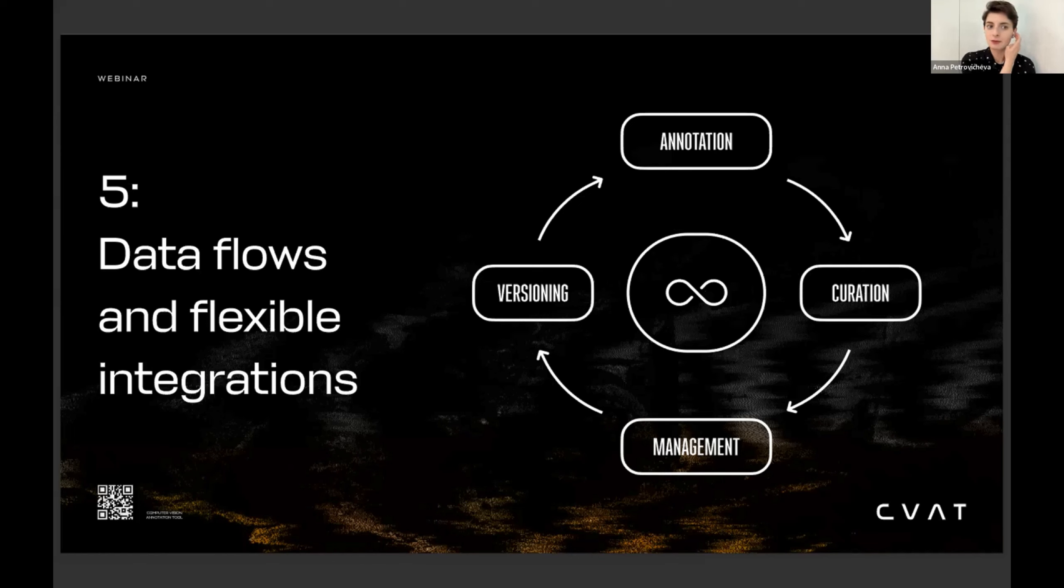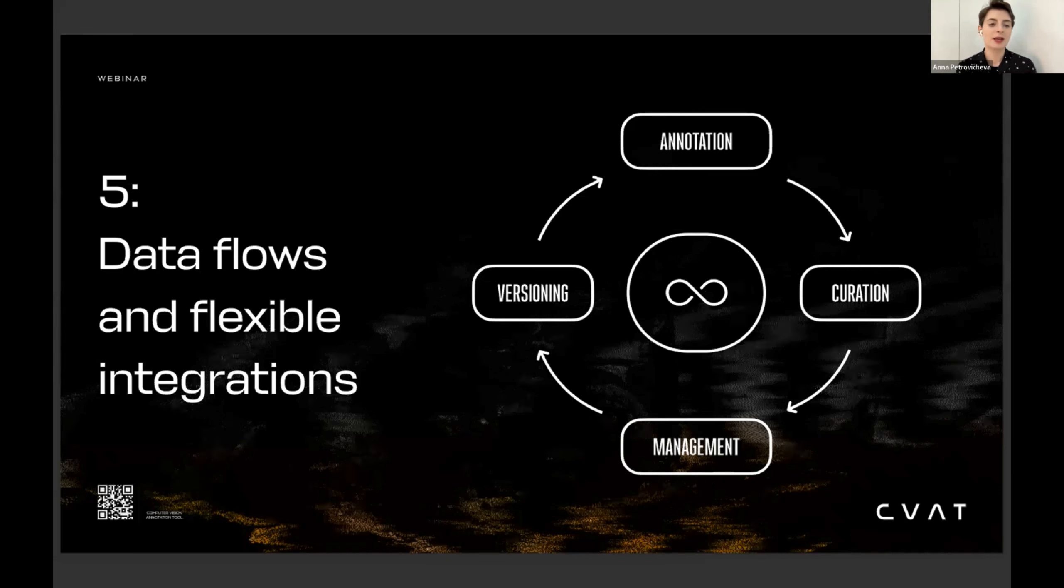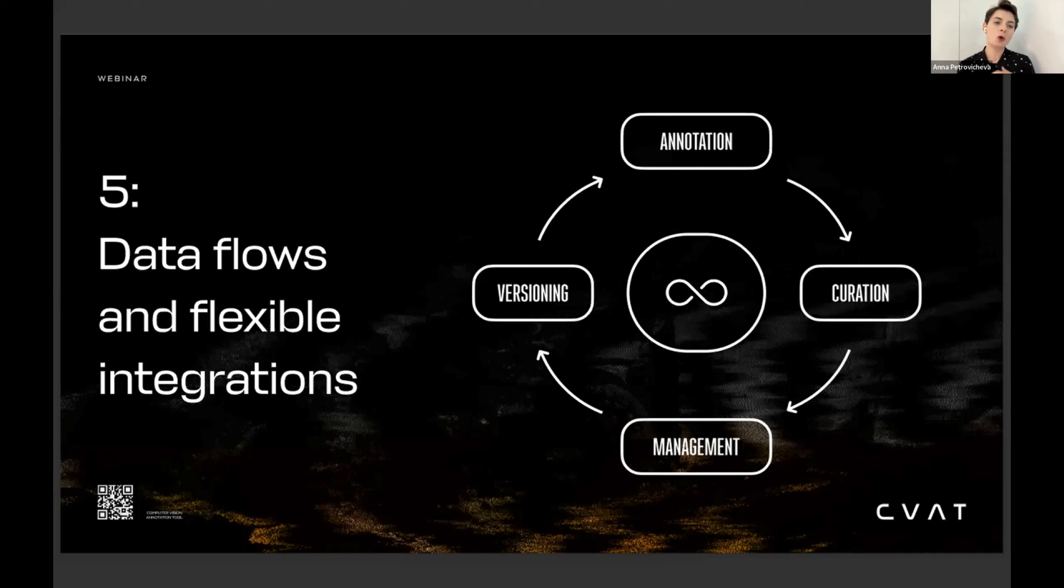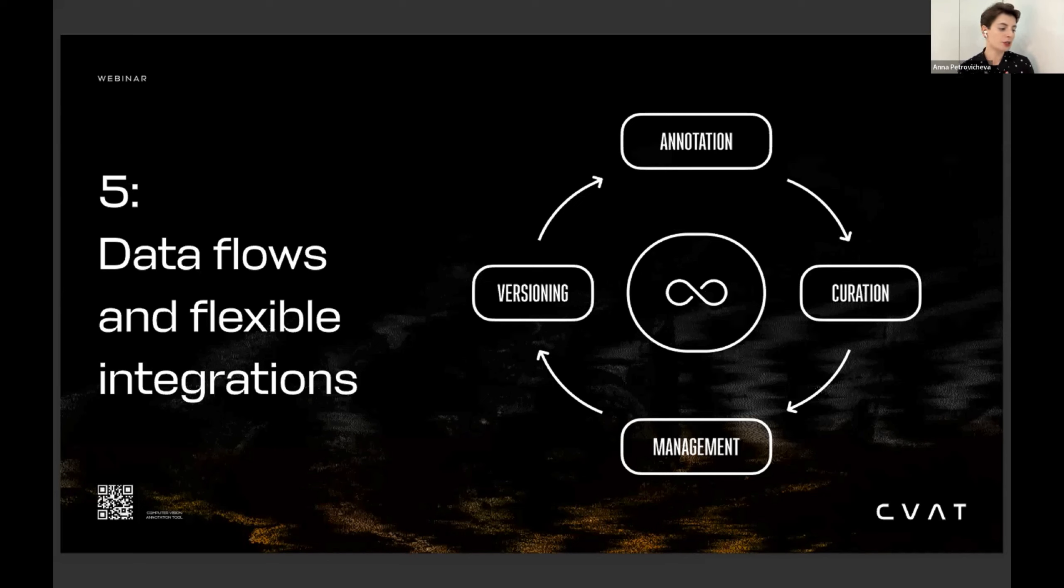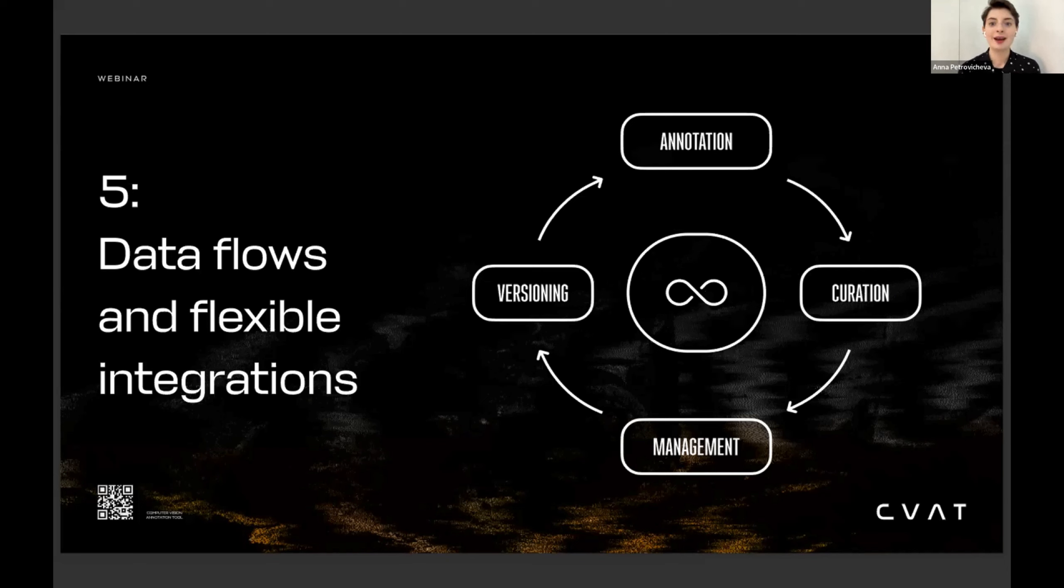So these are the five trends that I see happening in the industry: iterations on the data, more data modalities, better data flows and flexible integrations, open source, and annotation being a real profession out there. I'd be super happy to answer your questions.